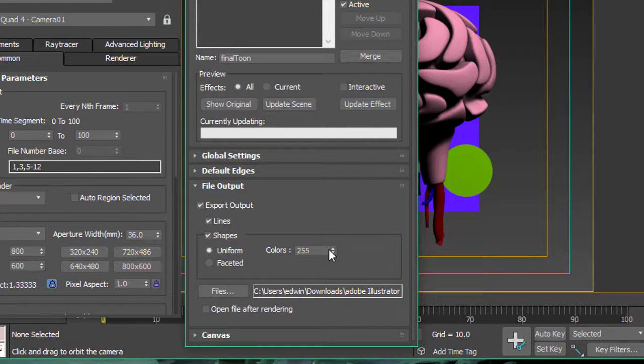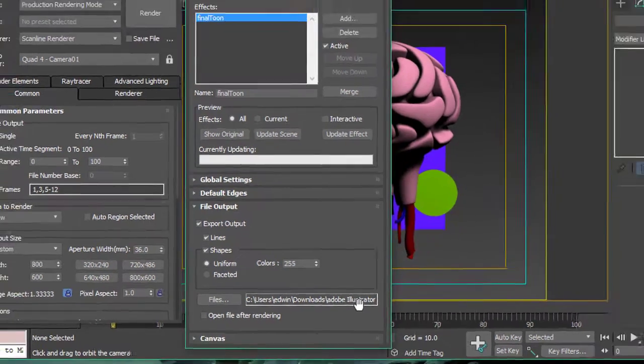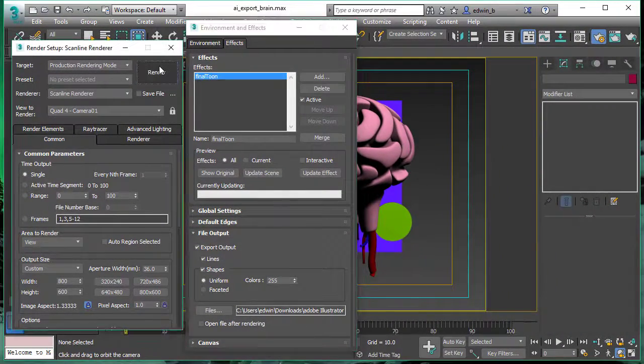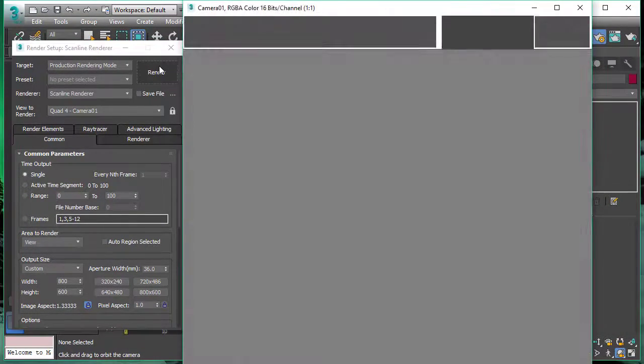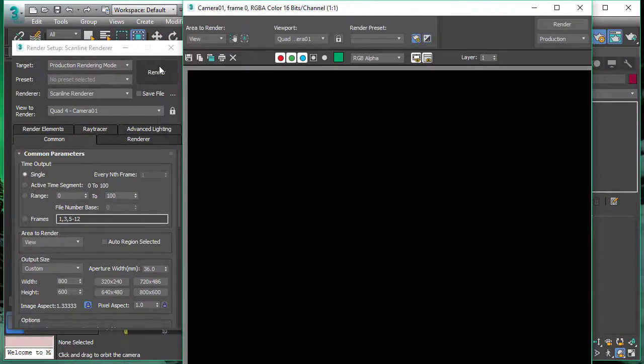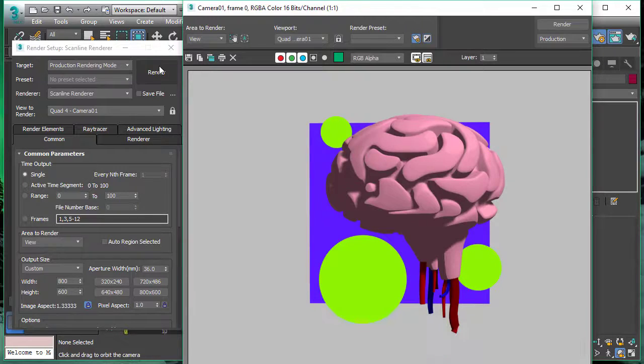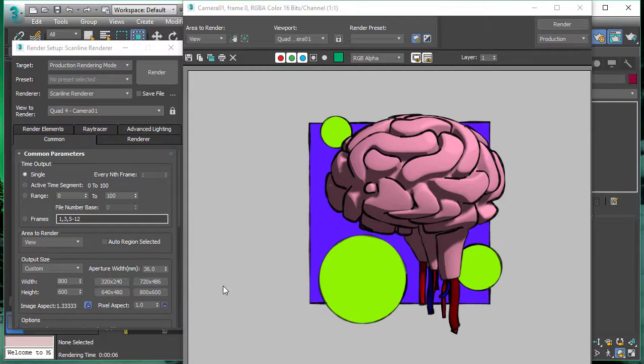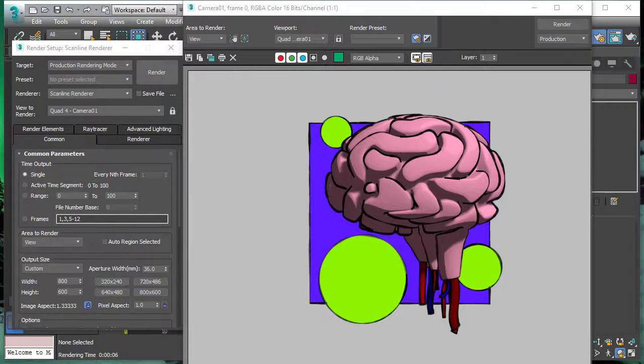So right now we will choose uniform colors. We set the amount of colors. And again, we will output as an Adobe Illustrator file format. So what we see here is now output as a 2D vector format.